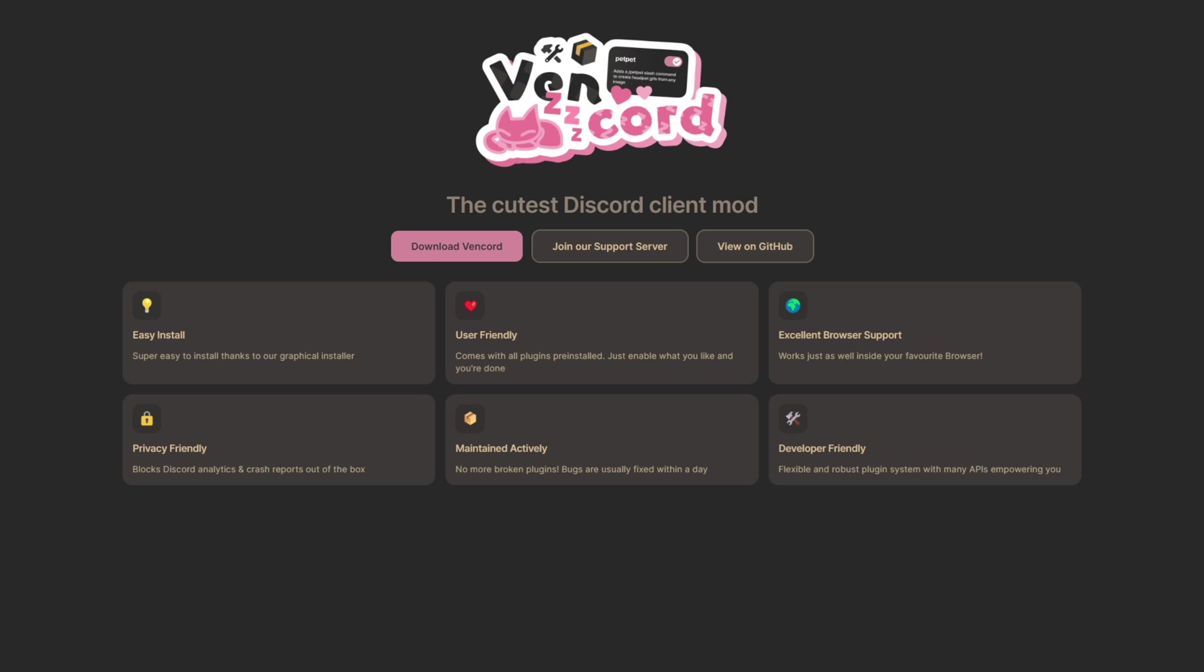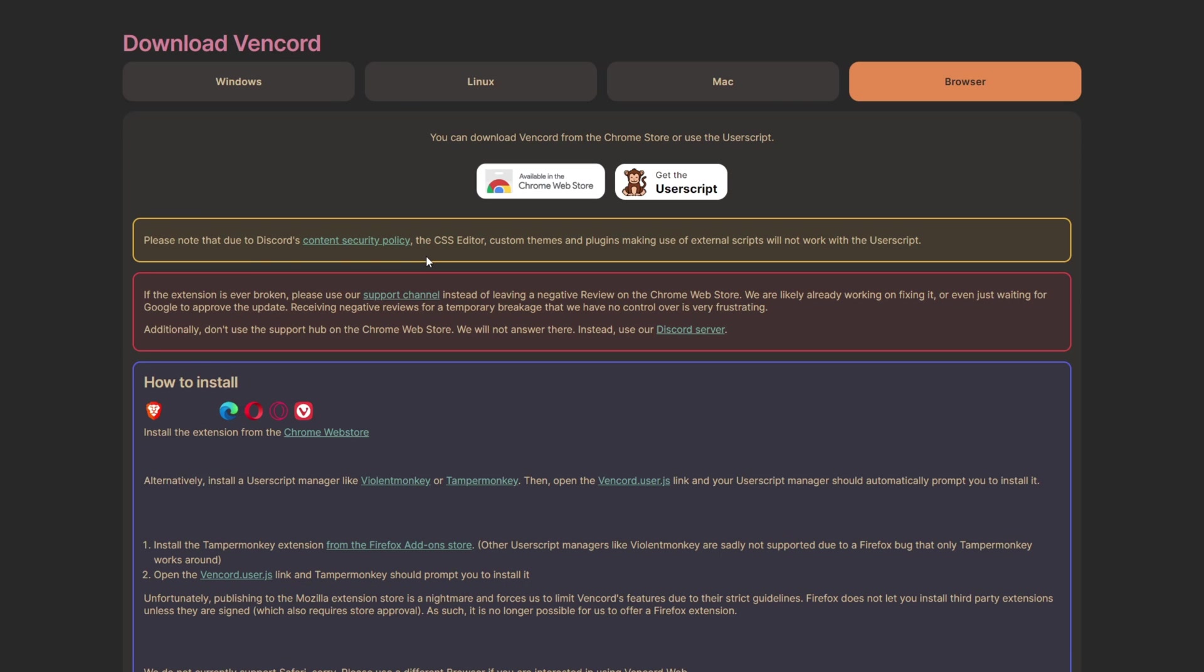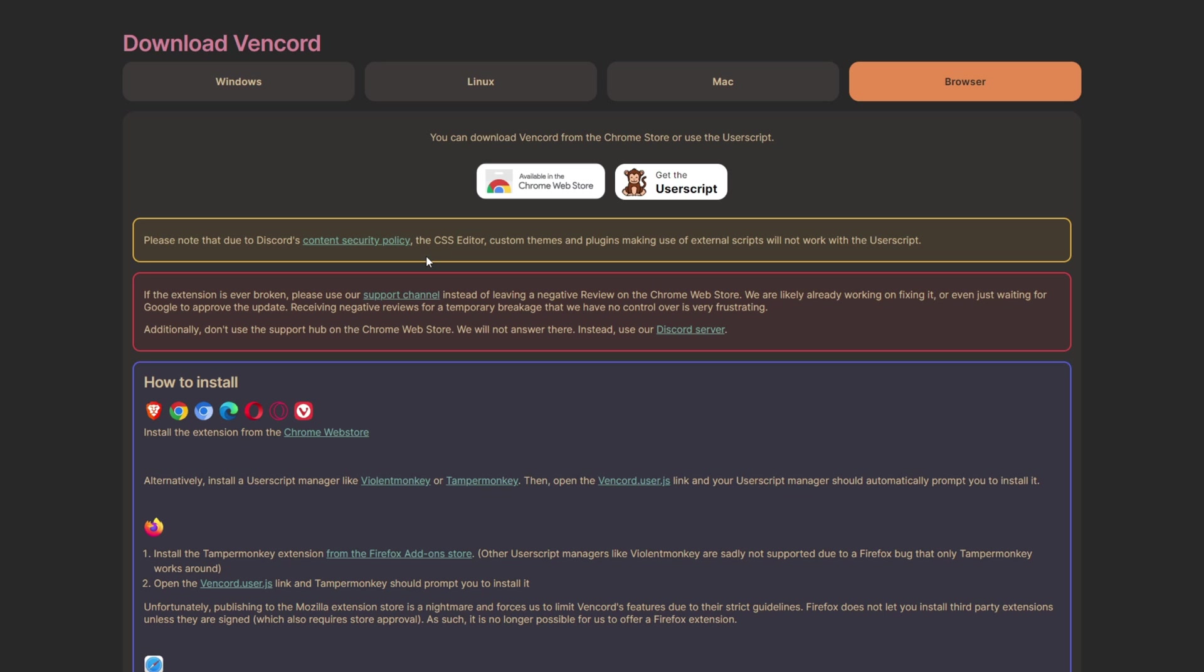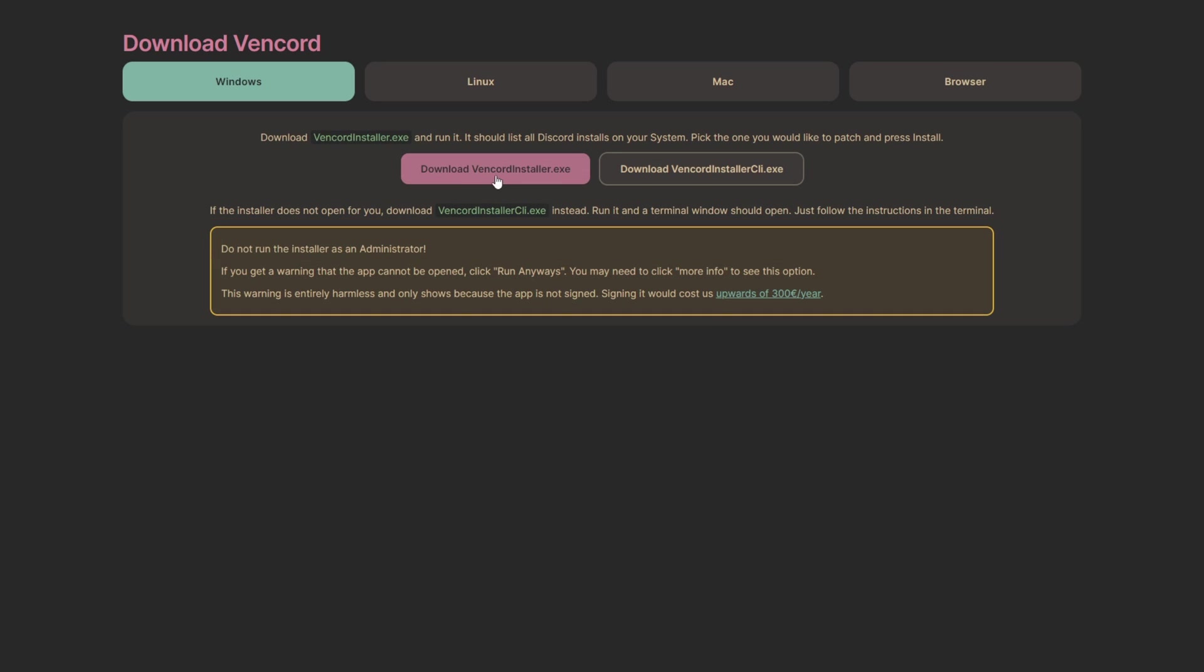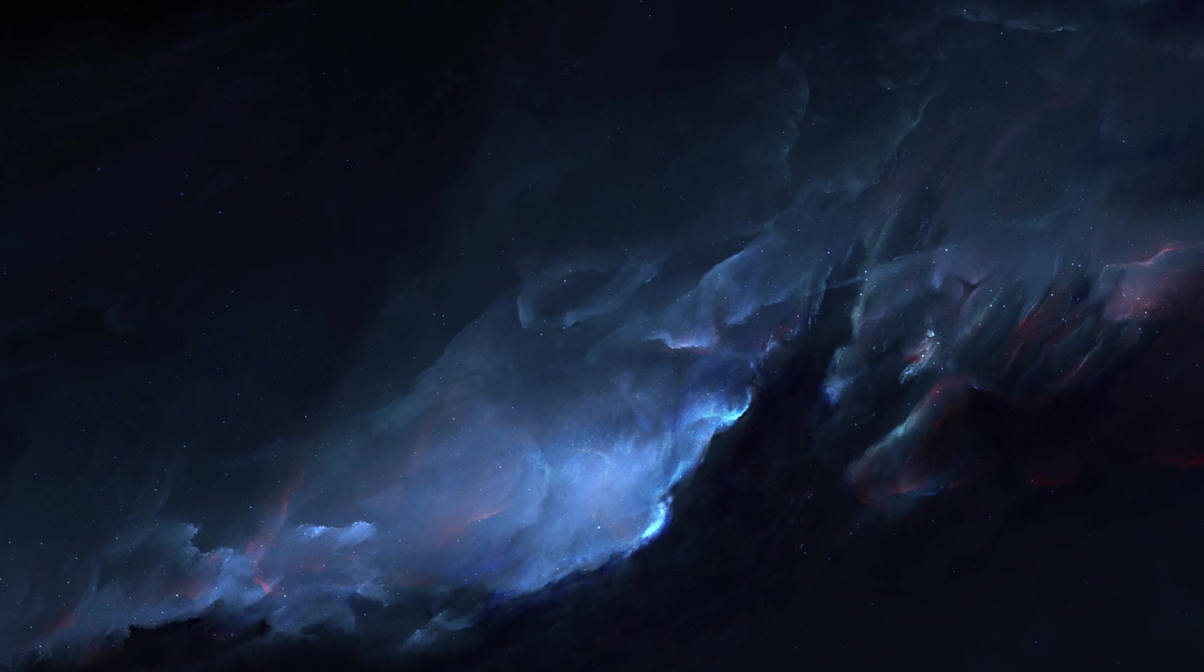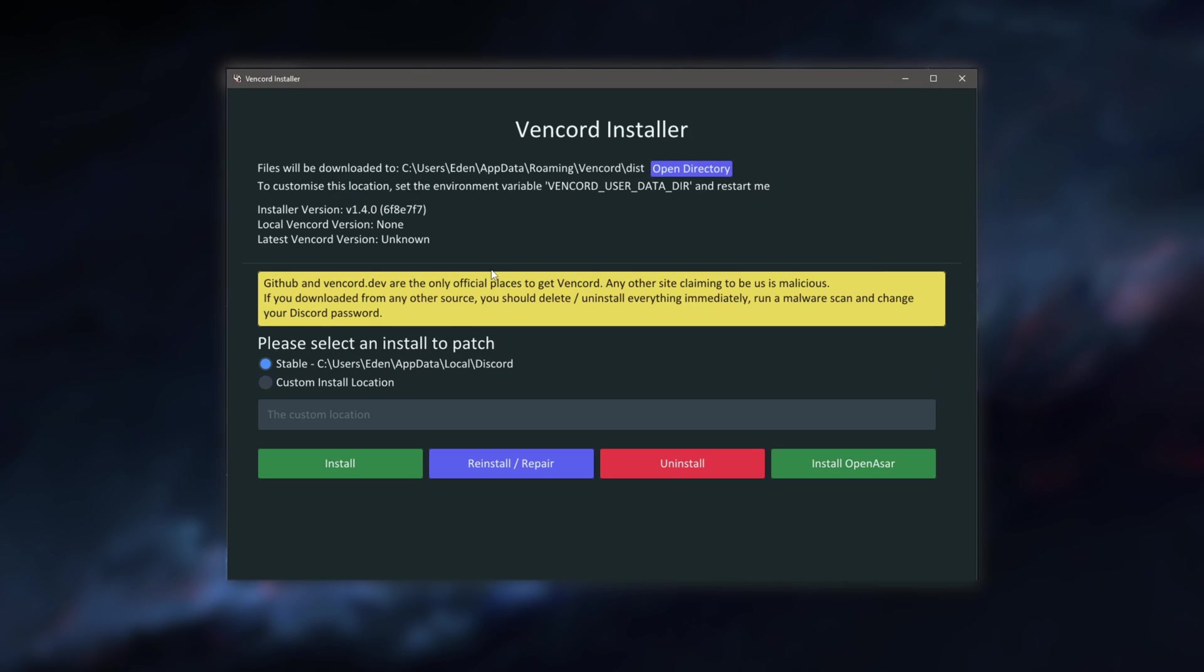So I don't have Vencord installed on the Discord client on this PC, so I'm going to start off fresh and show you how to do it. If you just want to download it via Windows, Linux, or Mac, there are three options up here. I'm just going to go onto the Windows one and download the Vencord installer, not the CLI. Simply download this.